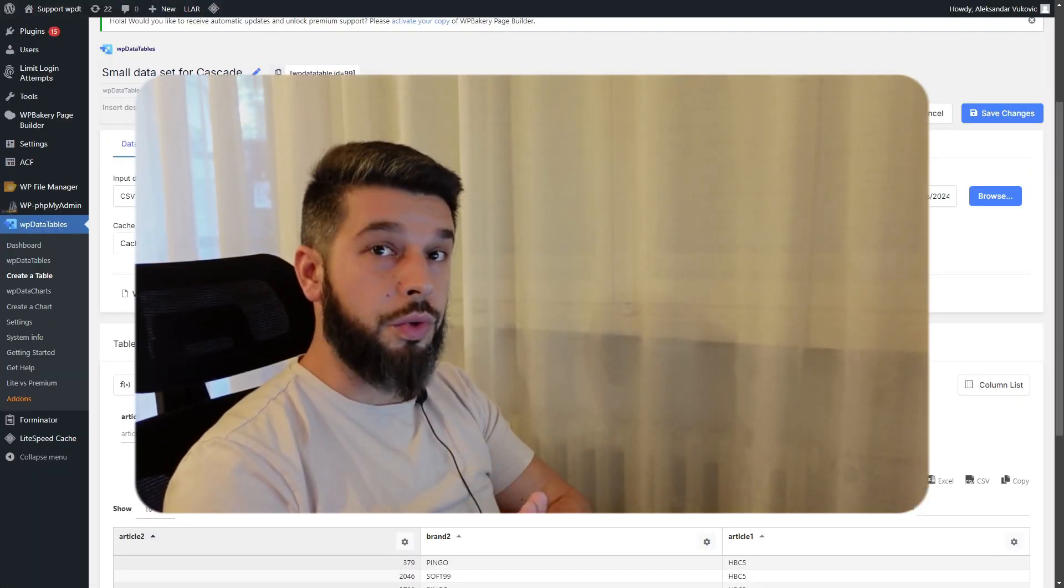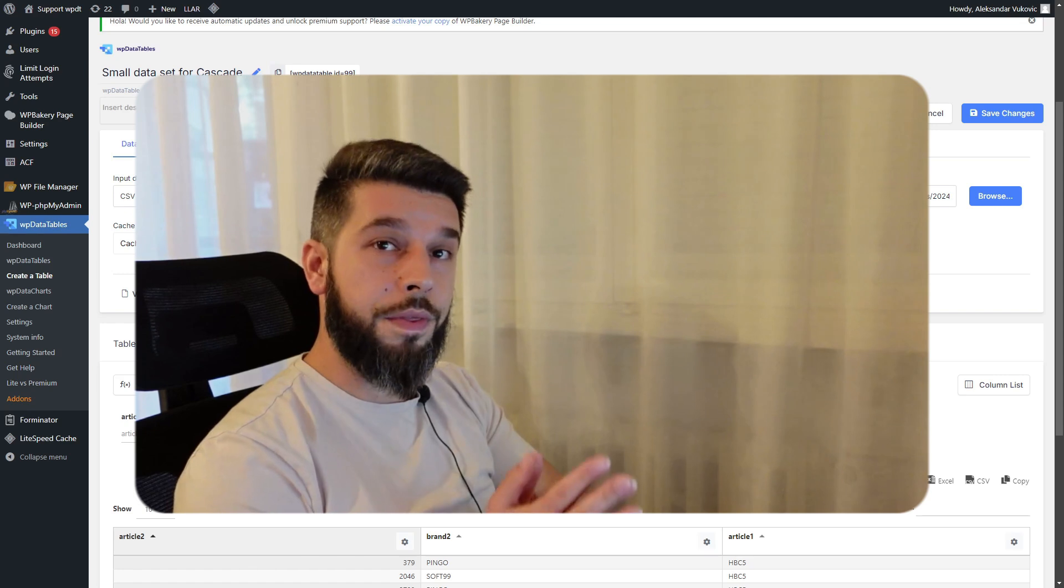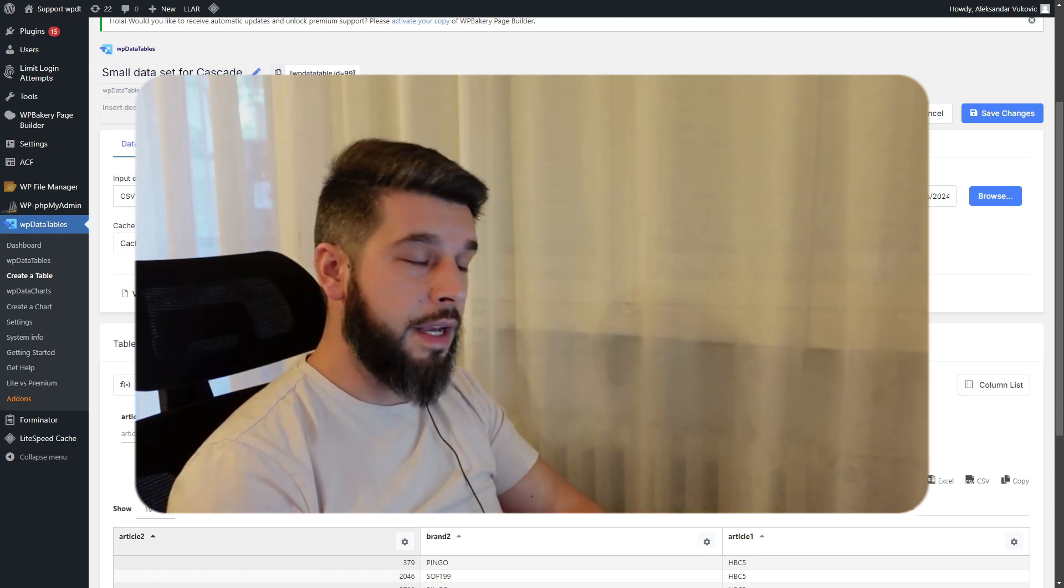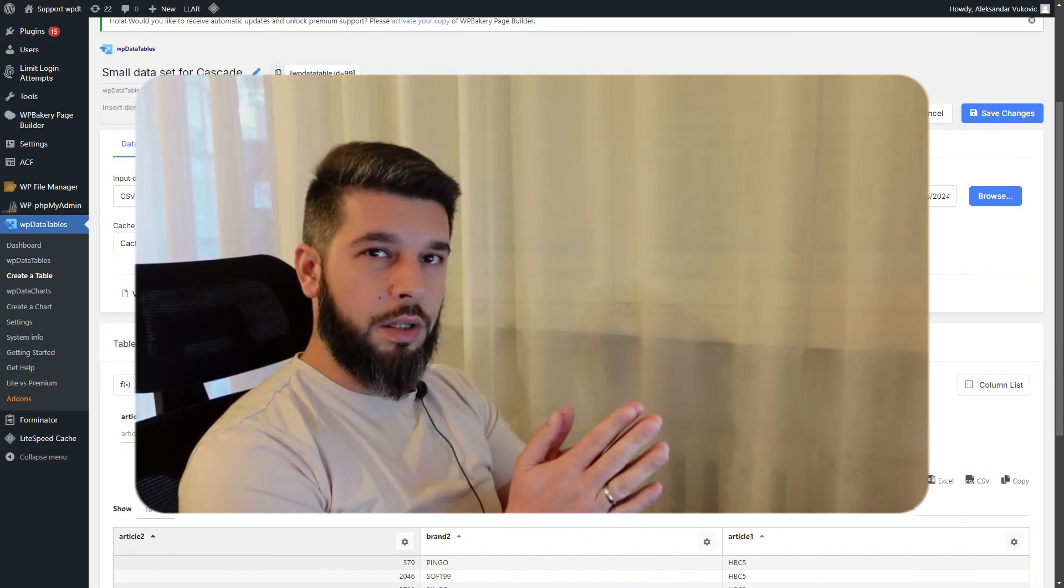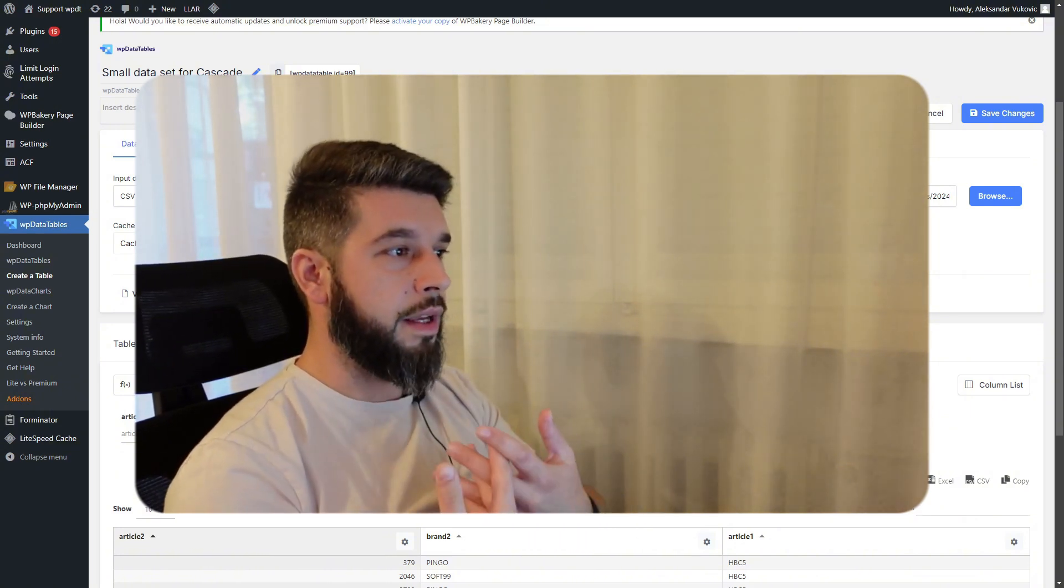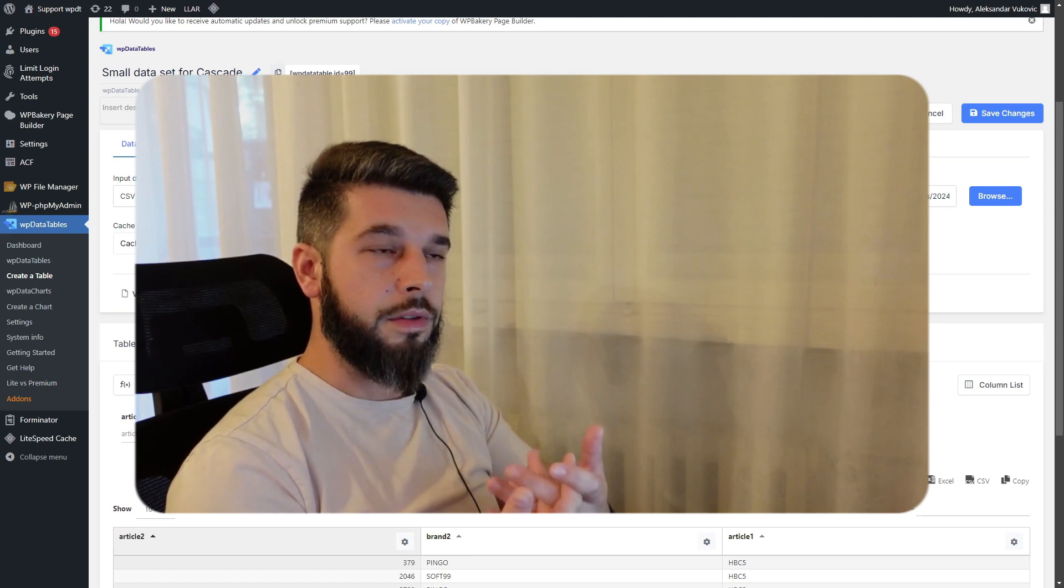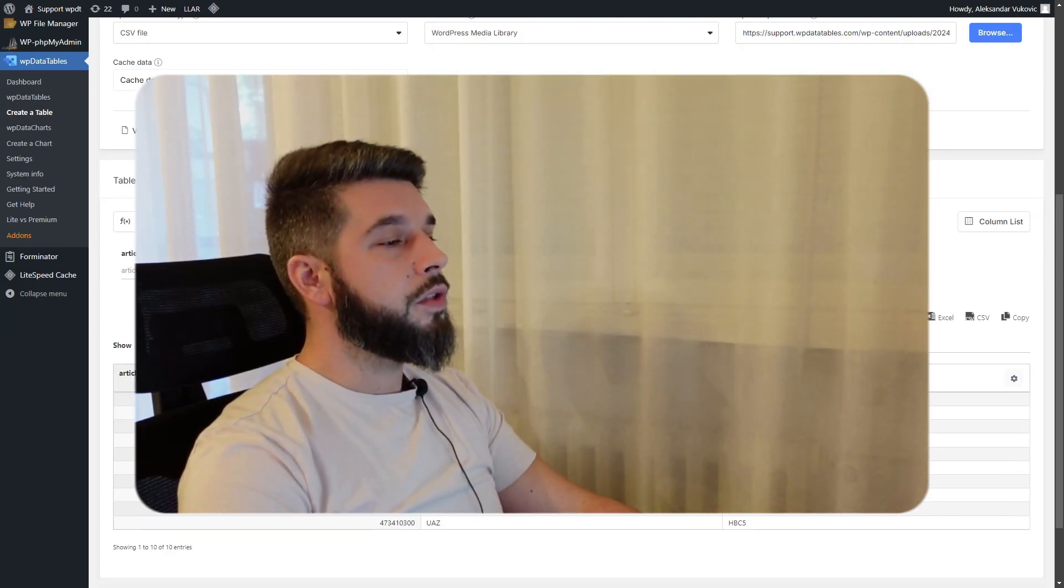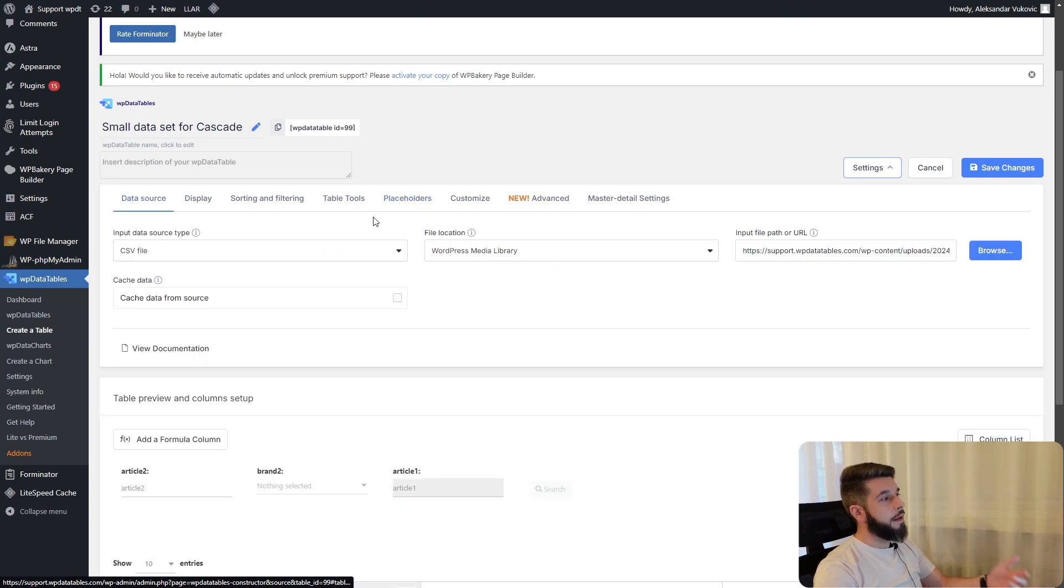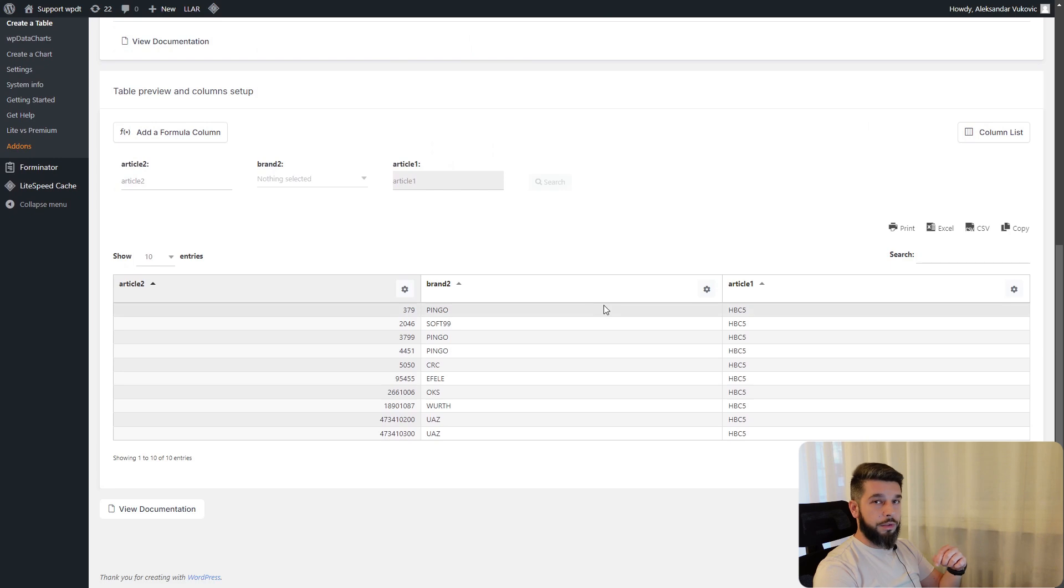Now that I've shown you how to work with placeholders in MySQL query-based tables, let me quickly show you how to use them in linked tables like CSV, Excel, and Google Spreadsheet.